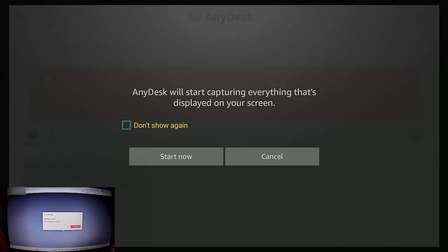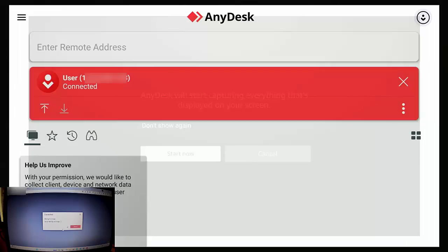And as you'll see here in a second, we've got this message come up: AnyDesk will start capturing everything that's displayed on your screen. So go down to start now on the Fire Stick, middle button.